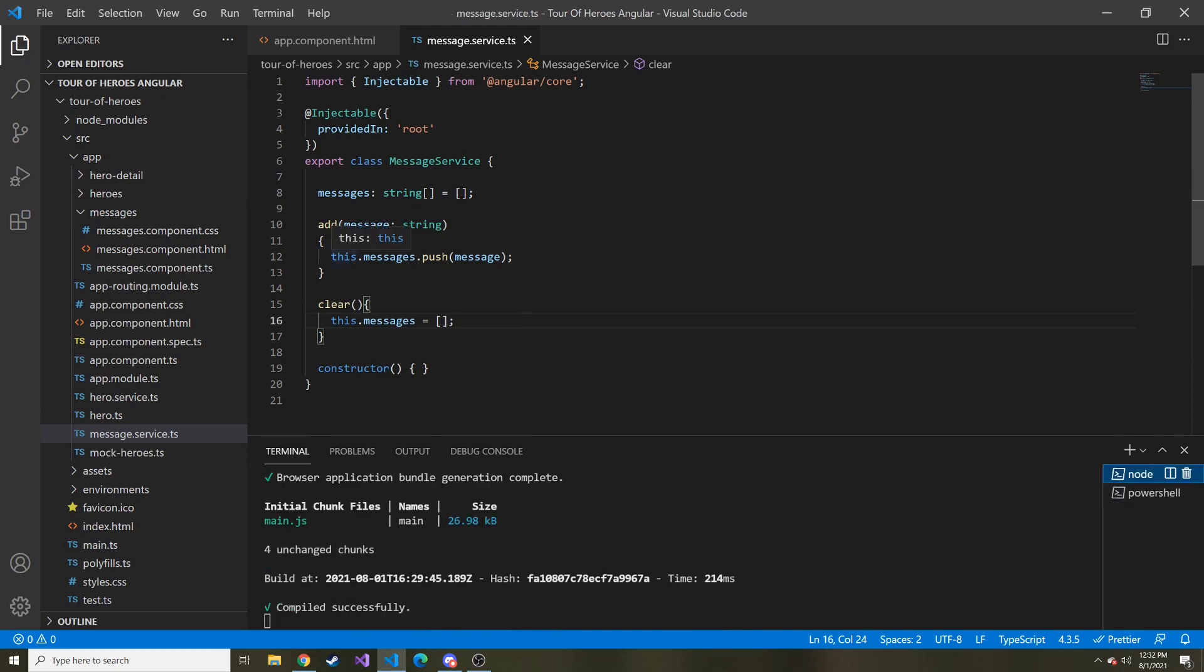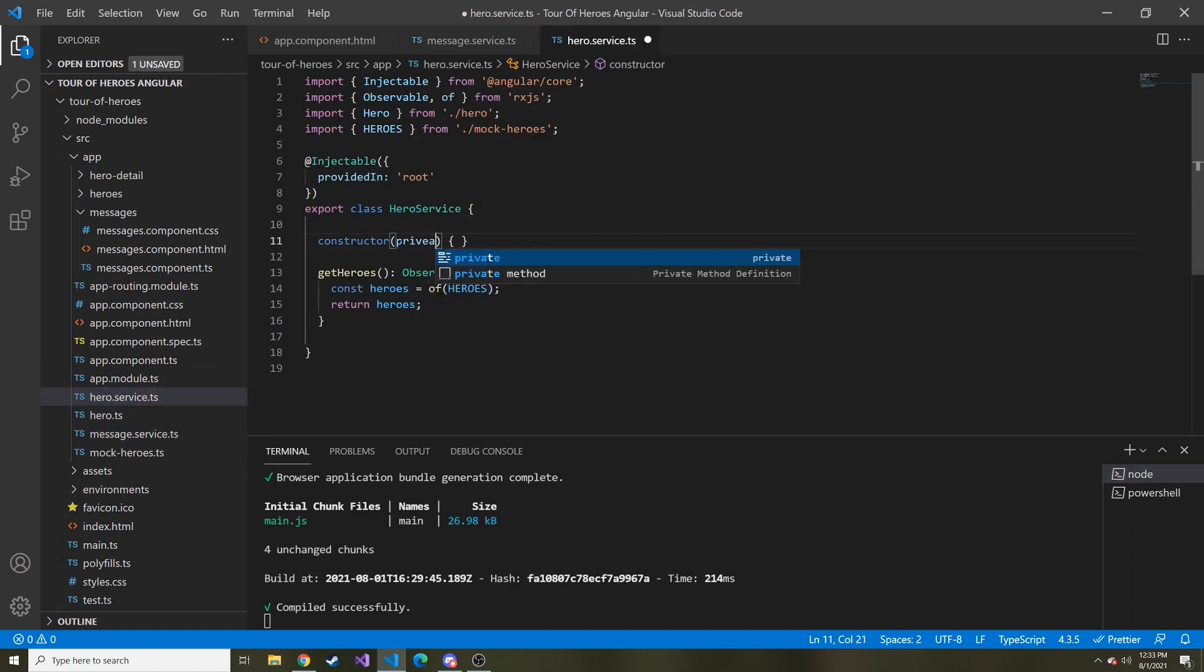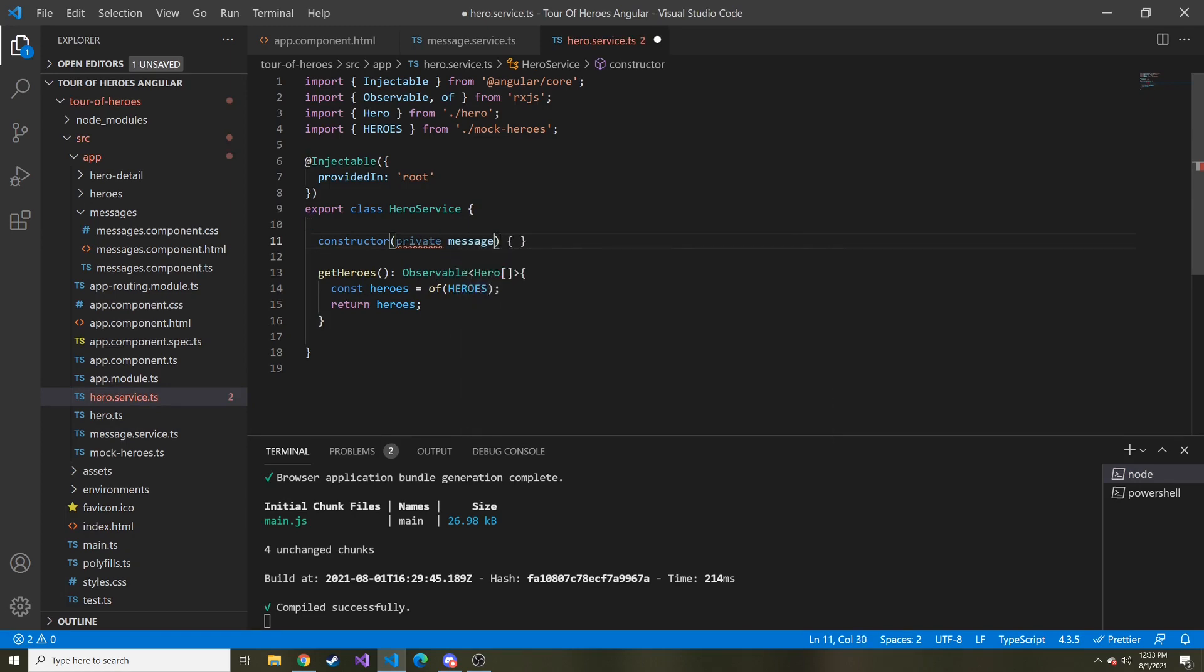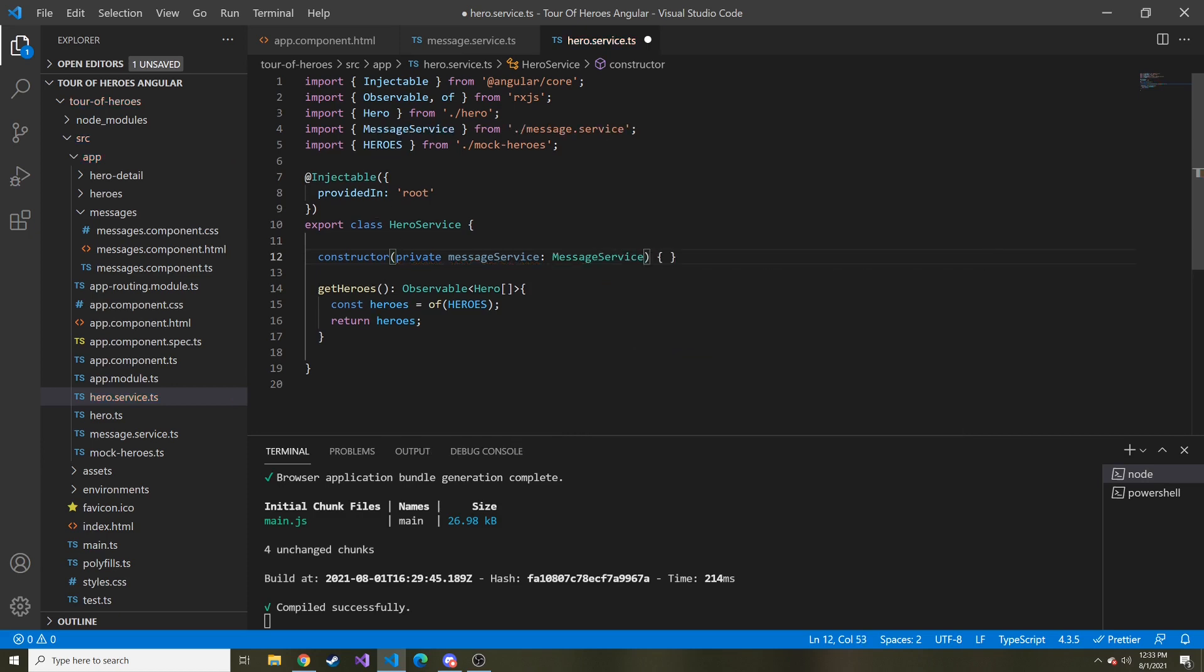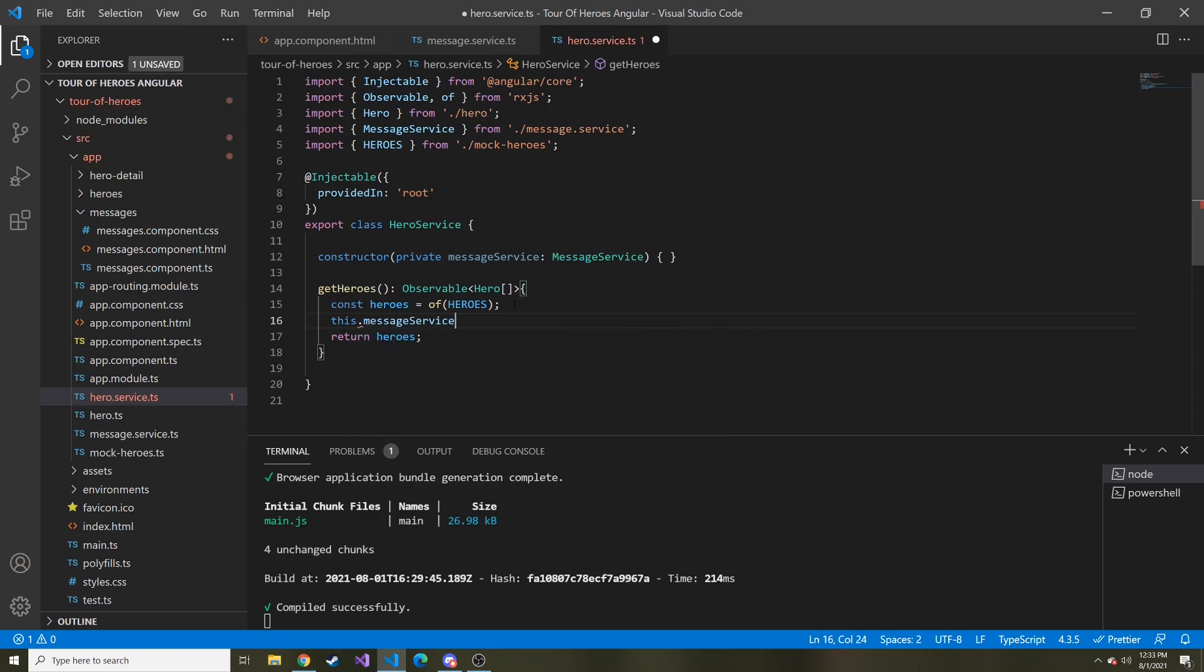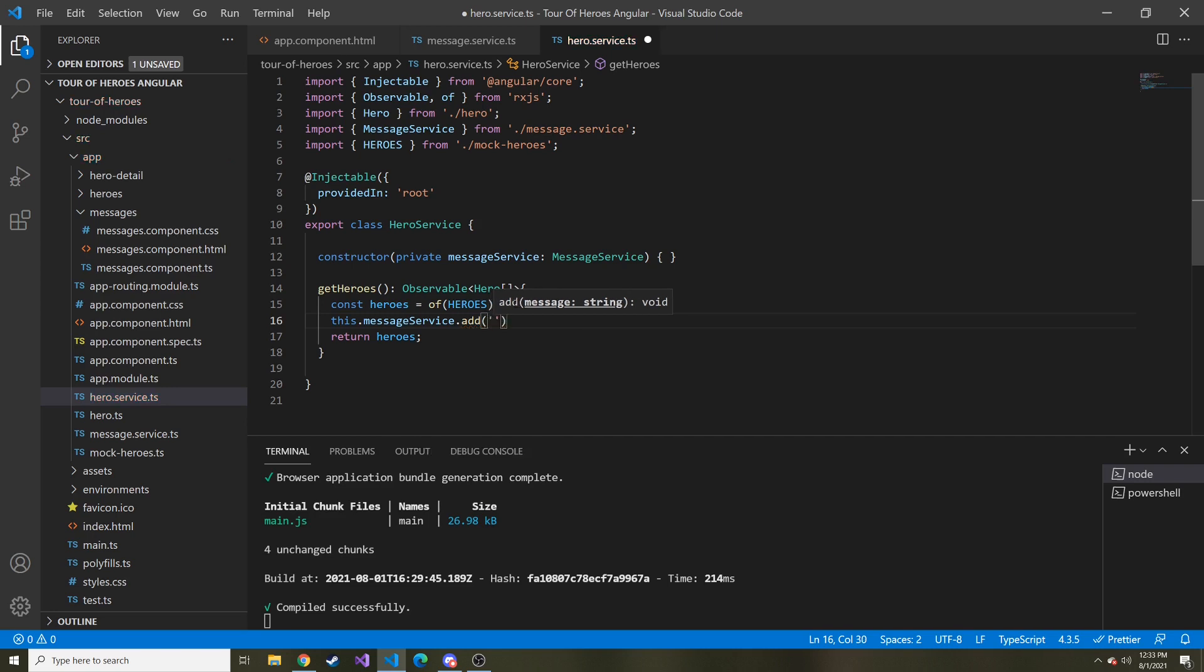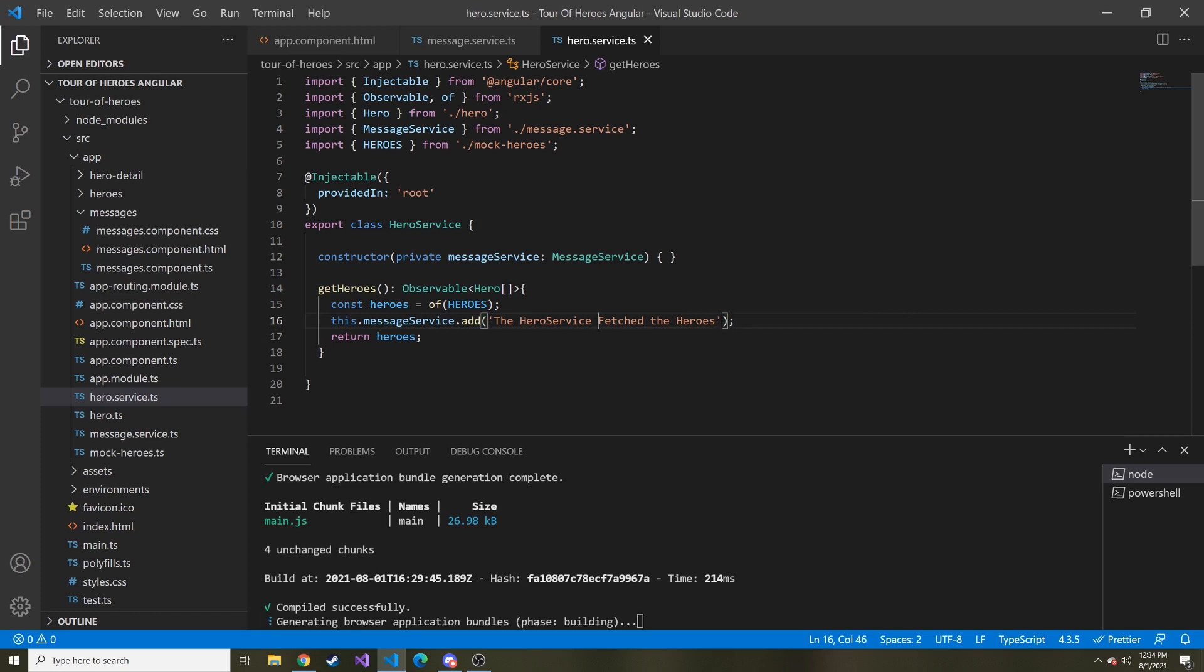Okay, so the first thing we want to do is whenever we fetch the heroes from the hero service, we want to display a message that those heroes were fetched in that message board at the bottom. So we're going to inject this particular service into the hero service. And we're going to have a private variable called message service, and it's going to be of type message service, and then it'll go ahead and import it up here for us. And now once it fetches the heroes, we can say this.messageService.add, and we can write some kind of message here, we can say the hero service fetched the heroes or something like that. You can be creative if you want.